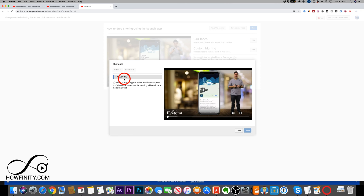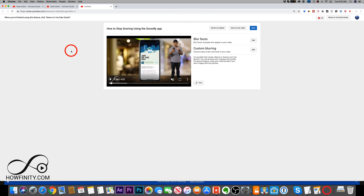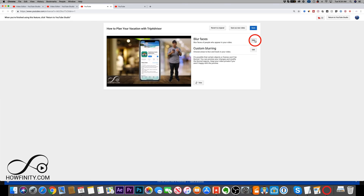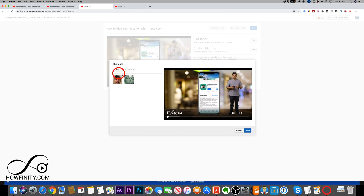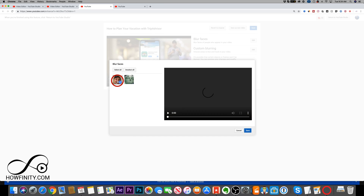This process takes about six minutes — my video was about five minutes long. I'll go back to the other video to show what happens after processing is done. The processing detected two faces: my face and the Statue of Liberty, which I showed on screen at some point for the TripAdvisor app. If you choose a face, you can see the timestamps — my face runs from zero to six minutes across the entire video, while the other face shows just a couple of timestamps where it appeared.